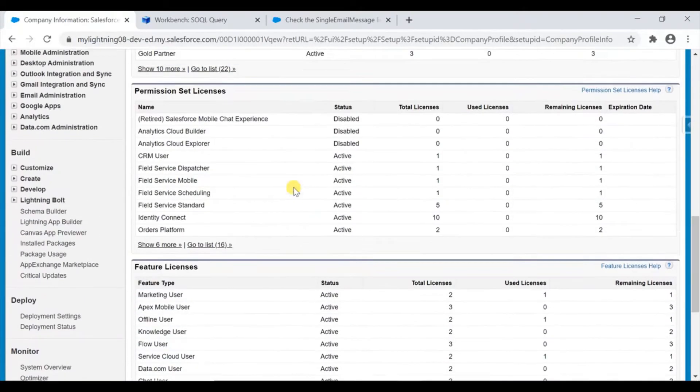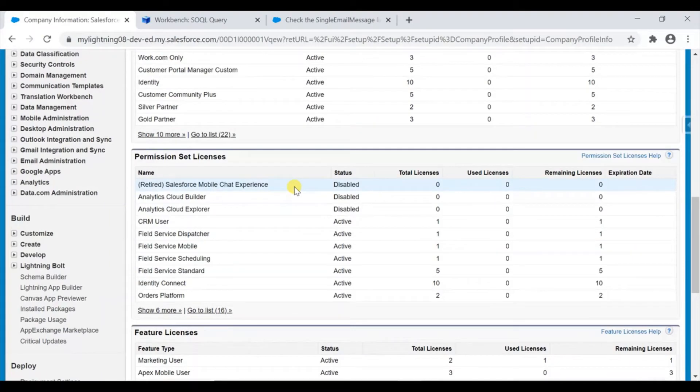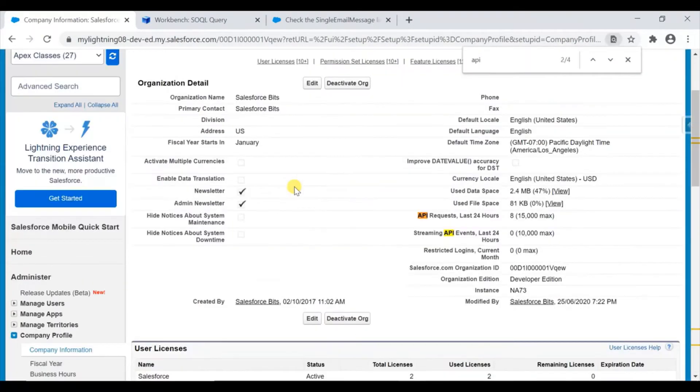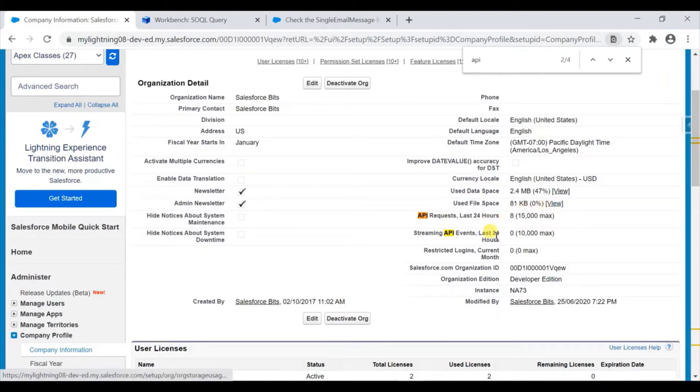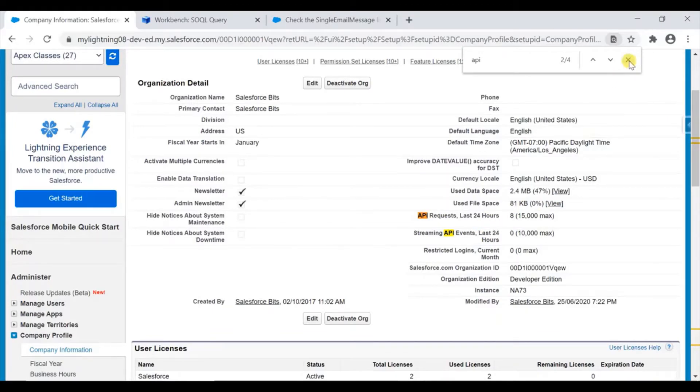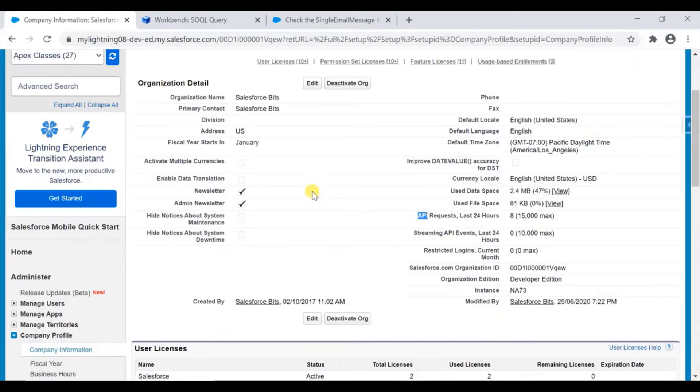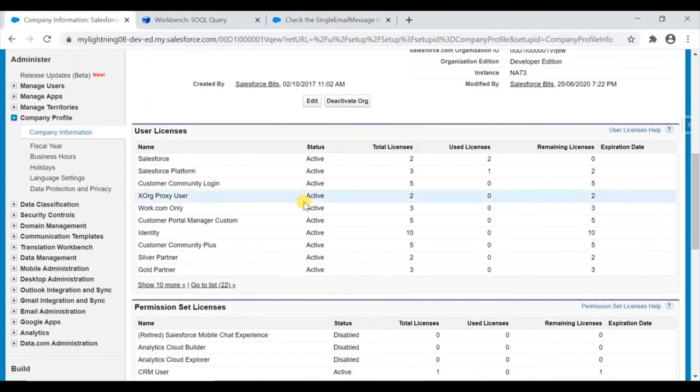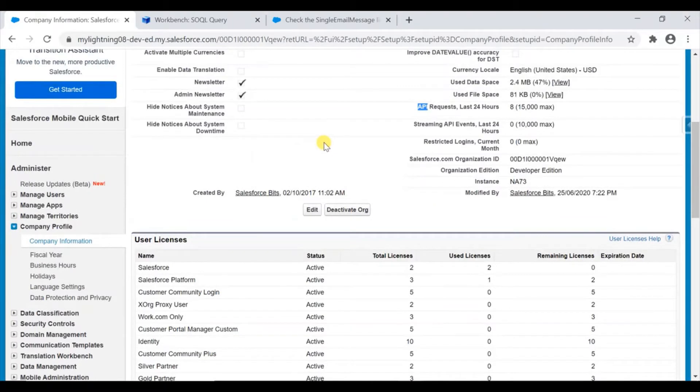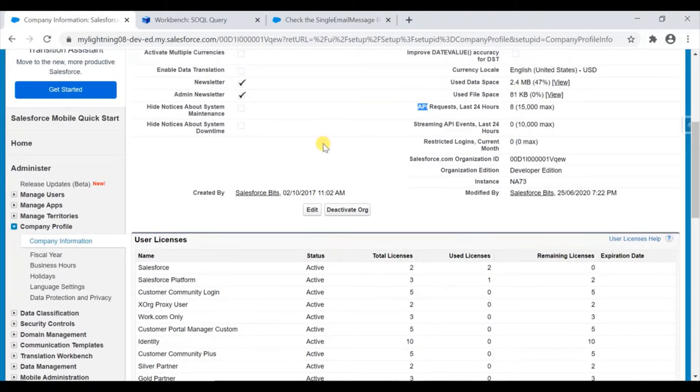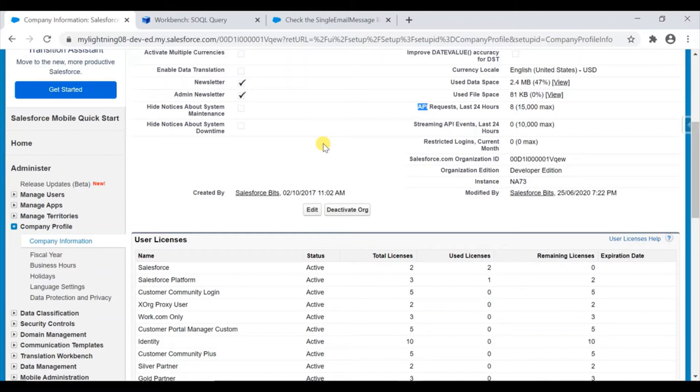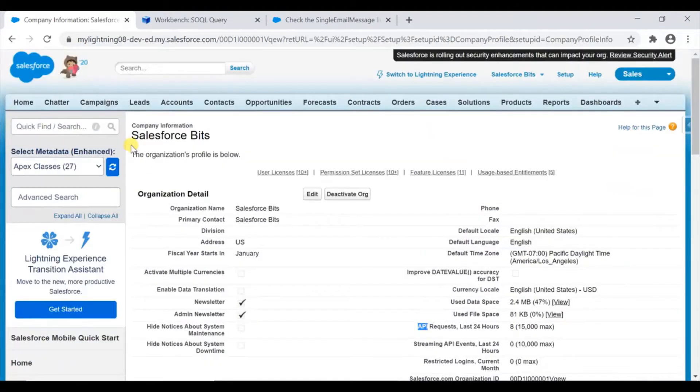Even the API request limit you can see here - API requests last 24 hours. This is very high level, but there is one API with which you can check from the workbench what are the limits you have and what is the usage per 24 hours. Like now I'm doing this in the evening at six o'clock, and till now how many emails I have sent, how many API requests I have consumed - those are the things we can check. There are a lot more than what we can see in the Quick Find box.